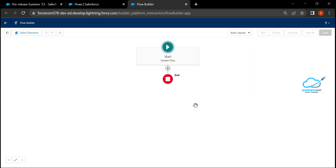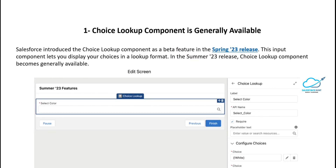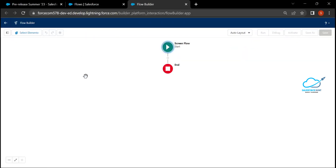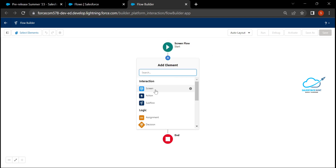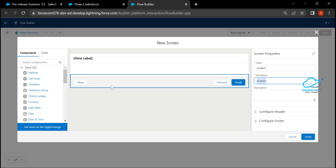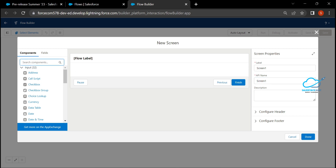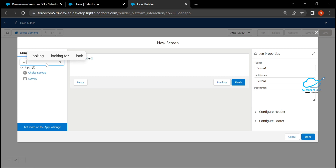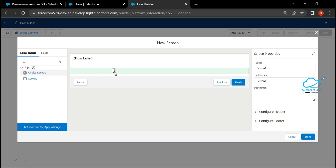Click 'Create' and the Flow Builder canvas appears immediately. To implement the Choice Lookup component, click the plus icon and add a Screen element. Enter a label, and the API name will appear automatically. Under the search component area, search for 'lookup' — you'll see that Choice Lookup is generally available now. Previously it was in beta. Drag and drop it anywhere on the screen.